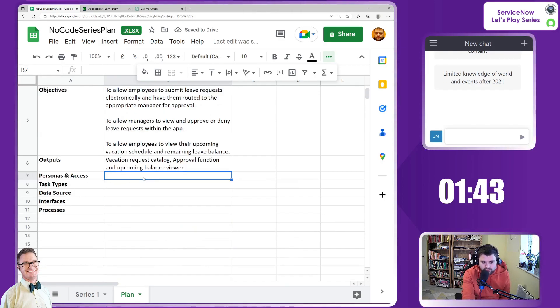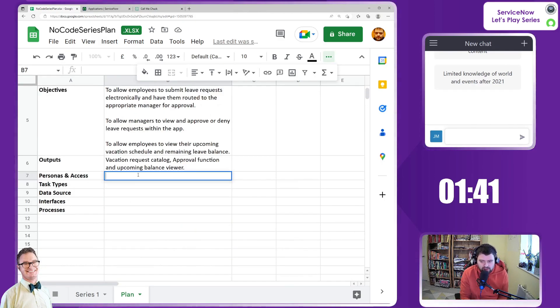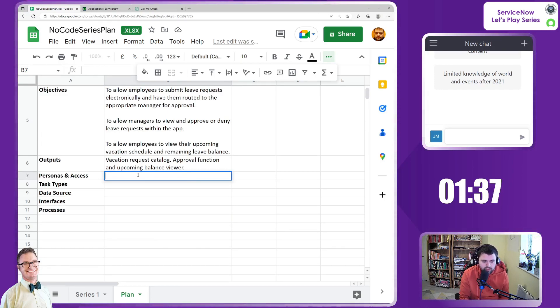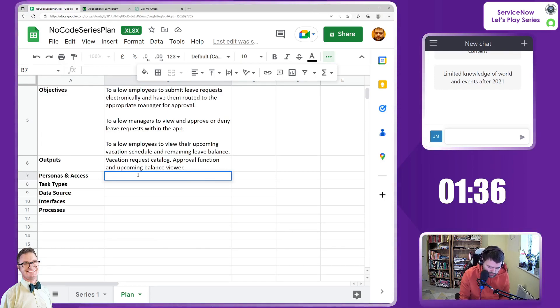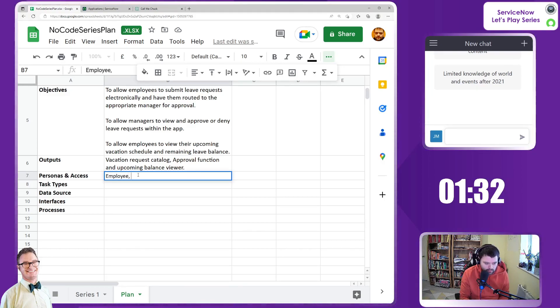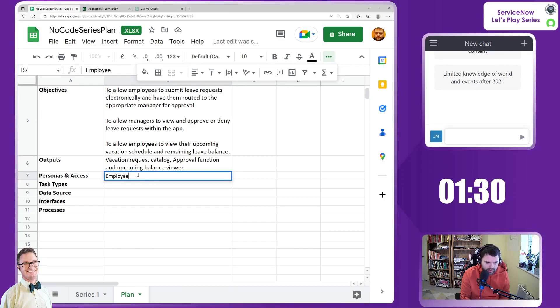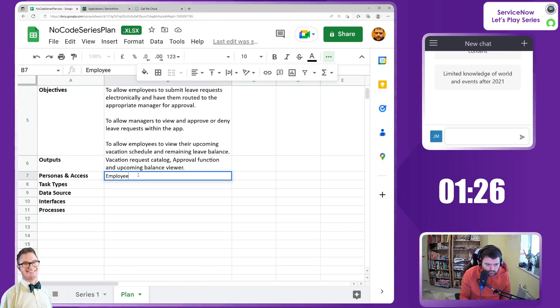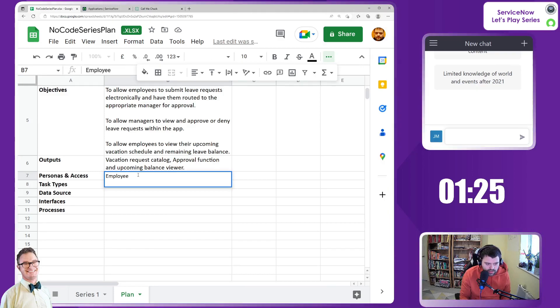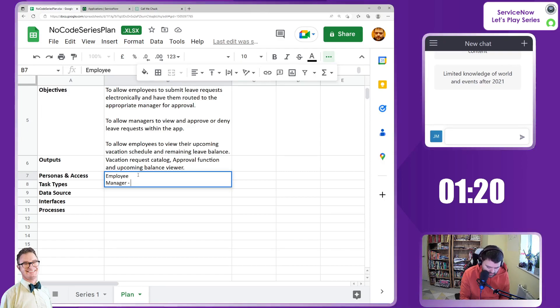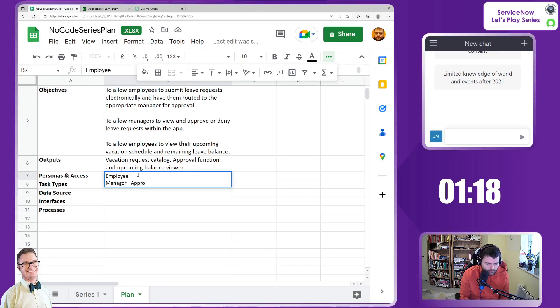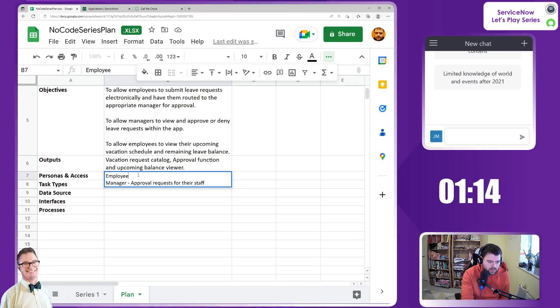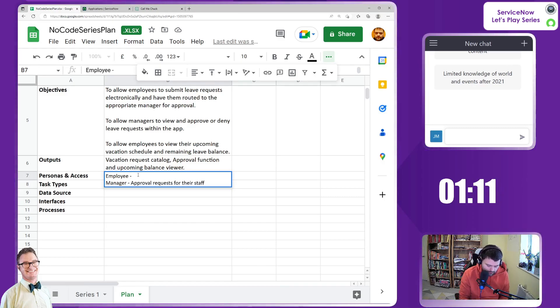The different personas and access we can safely presume - we don't need to ask Chuck that. From a persona perspective, we have the general employee and the manager. Can I do alt and enter? Yes. Access required is the approval requests for their staff. And from an employee perspective,